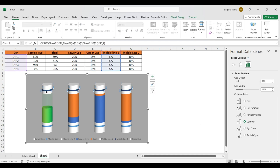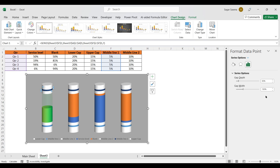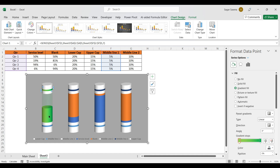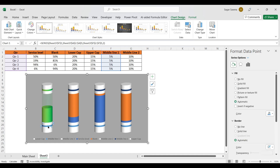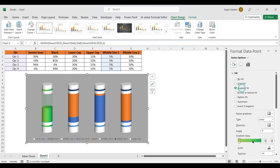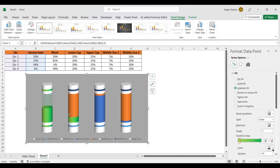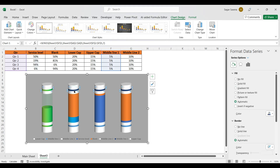Double-click to select only one data point. Go to Gradient Fill — it is already set since we filled it earlier. Do the same for the other Middle Line 1 point with Gradient Fill. For the next battery, select a different color — light blue and dark blue — and apply the same steps.